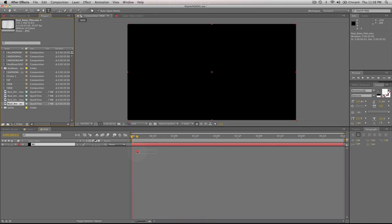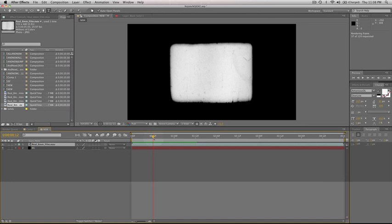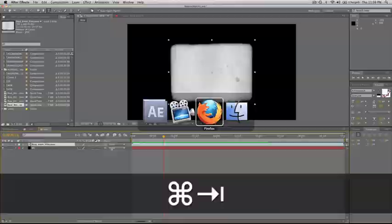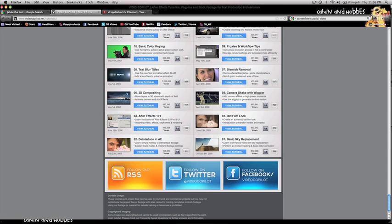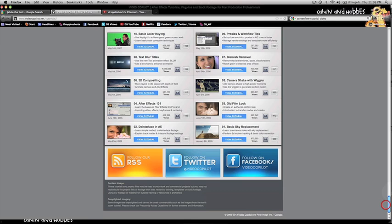This is basically what it is, just some really old looking footage. It looks cool. I got that from Video Copilot, one of my favorite sites. If you go to their main page with all their tutorials, and just scroll all the way down to the bottom, tutorial number 3 is called Old Film Look. If you read the tutorial and download the project file, you can get a hold of that footage right there.